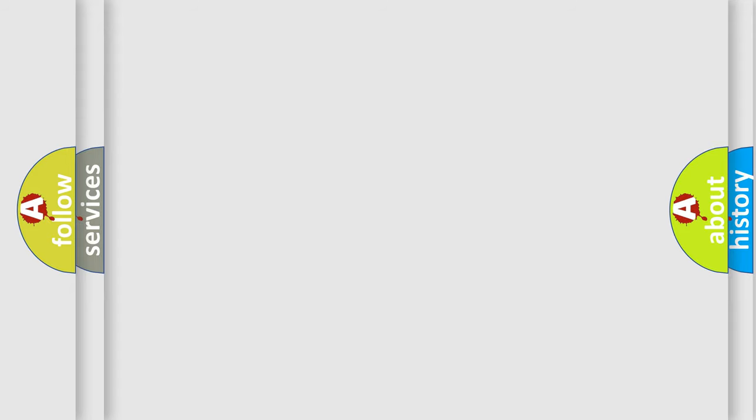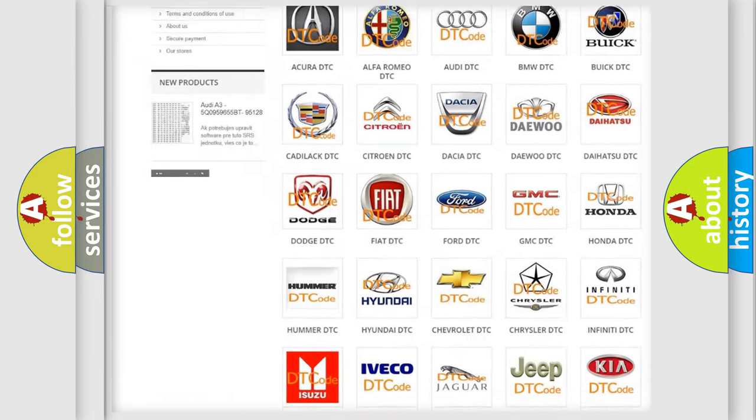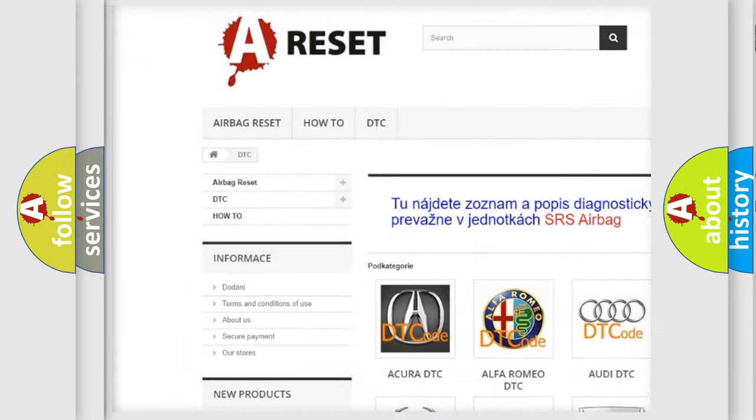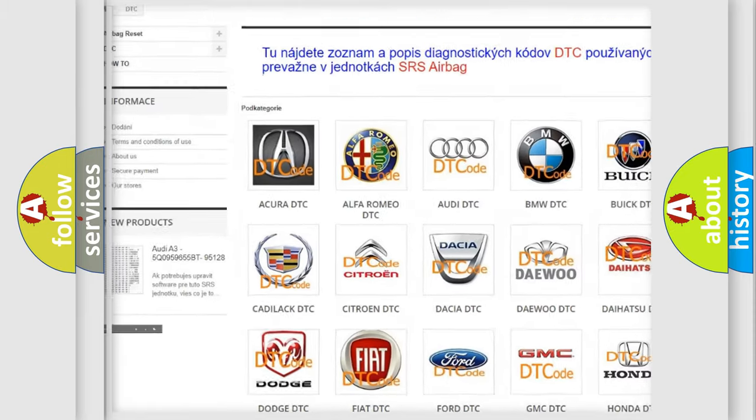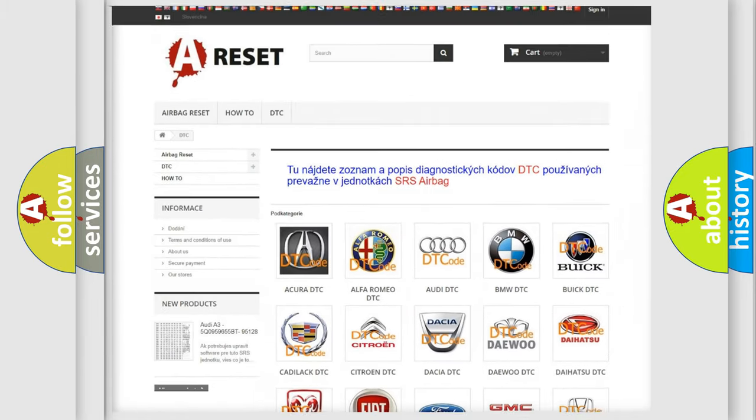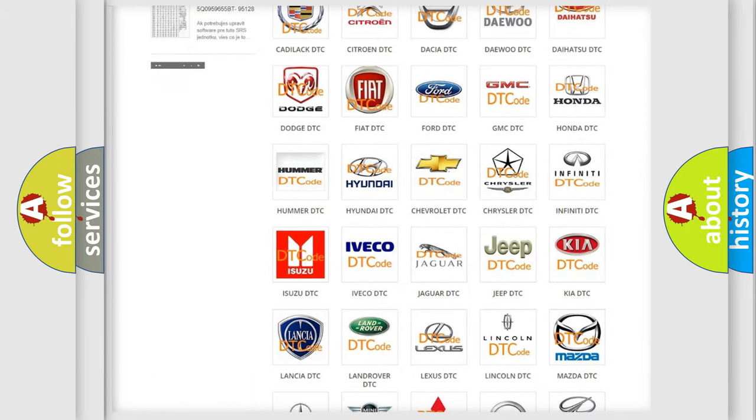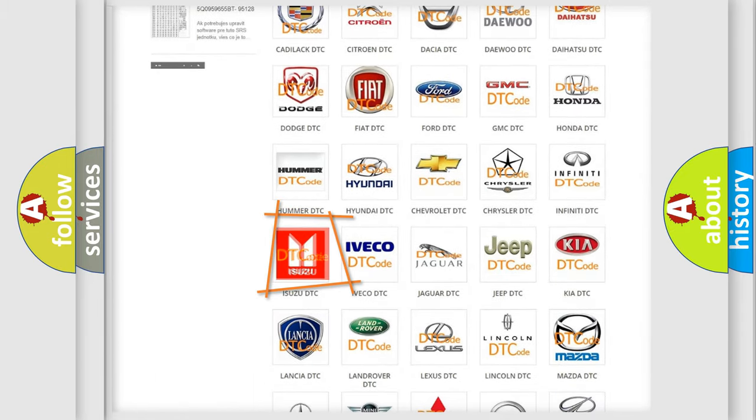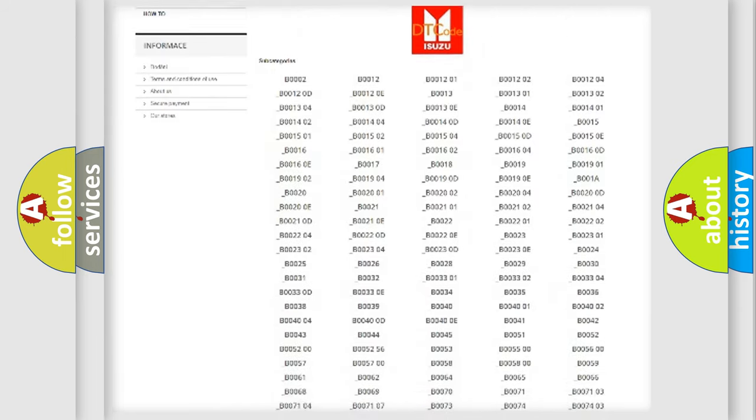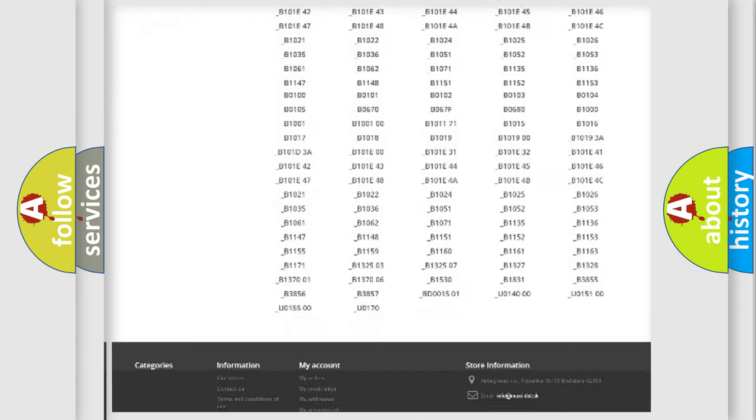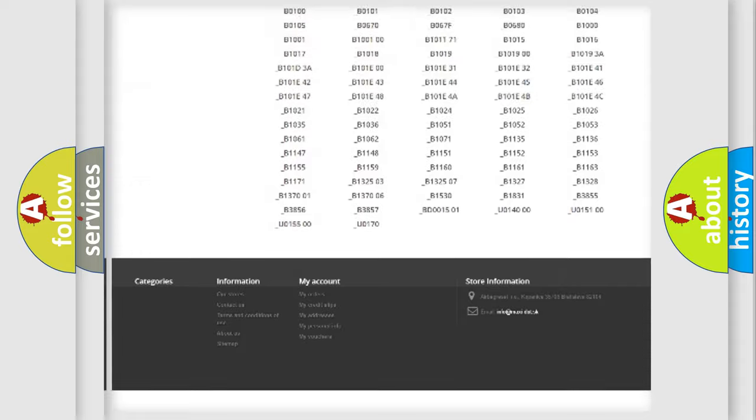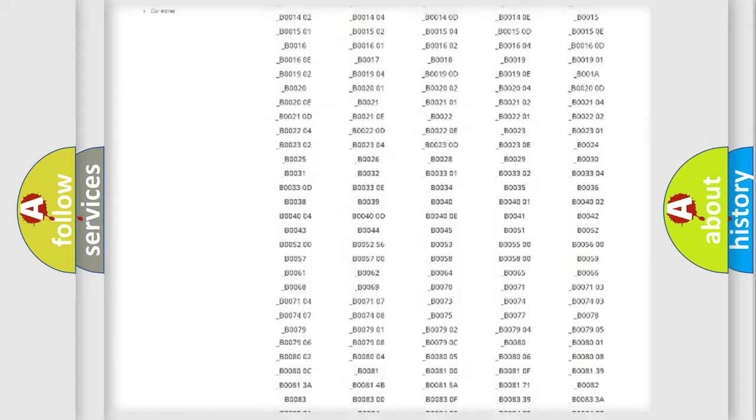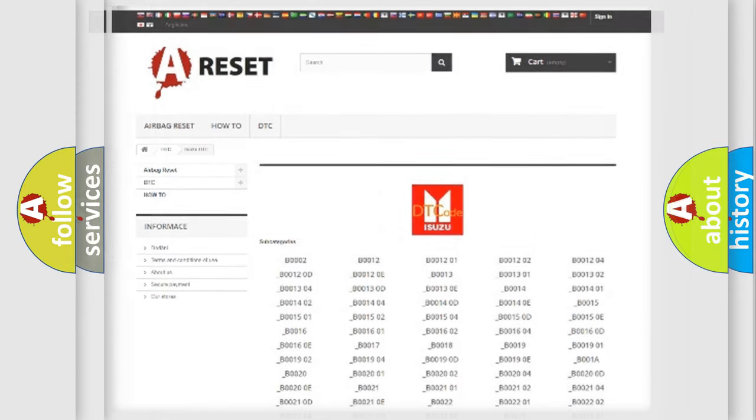Our website airbagreset.sk produces useful videos for you. You do not have to go through the OBD2 protocol anymore to know how to troubleshoot any car breakdown. You will find all the diagnostic codes that can be diagnosed in Isuzu vehicles, and many other useful things.